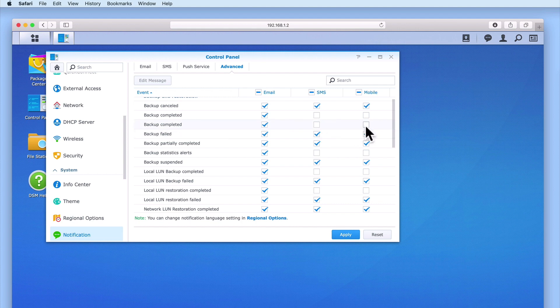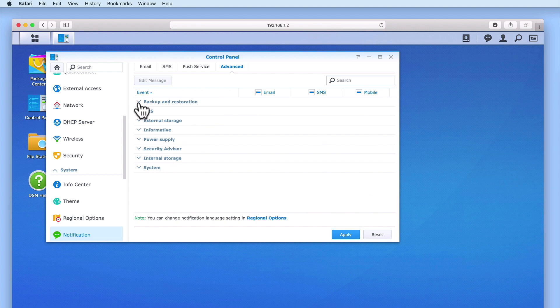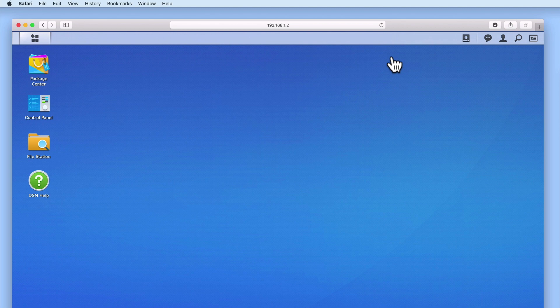By default, as all of the notifications under the Email column are ticked, this means that the recipient of our notifications could potentially receive emails that over time become annoying. So if this becomes the case, we can simply return to the Advanced panel and we can remove any unnecessary or unwanted notifications. However, for now, let's simply close the Control Panel and properly test our new notification system.